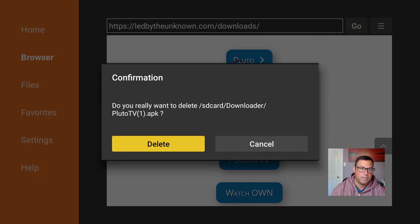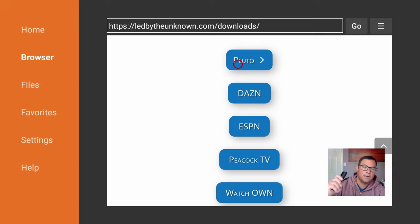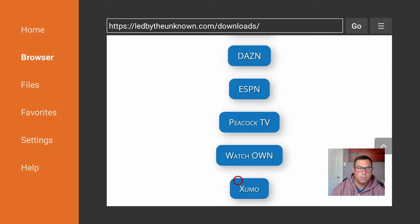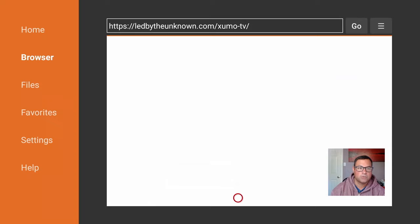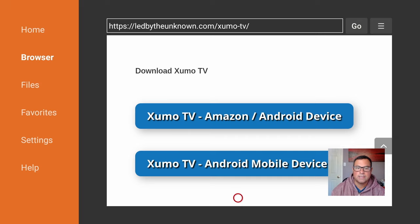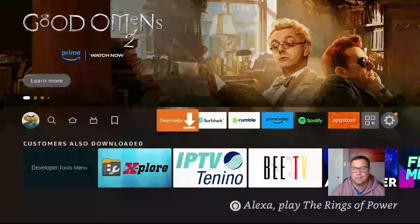Remember to scroll up and down to check it all out. Some of these, like Zumo TV or Zumo Play, if you scroll down it'll show you the downloads available through your Amazon or Android device or mobile.